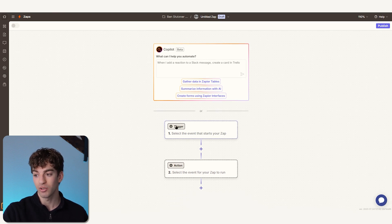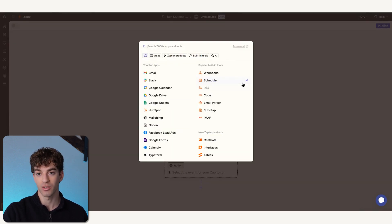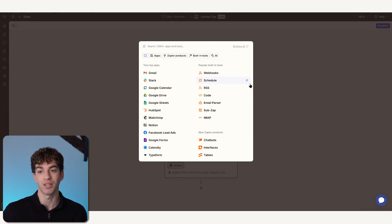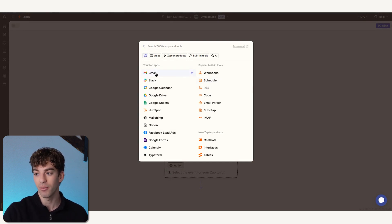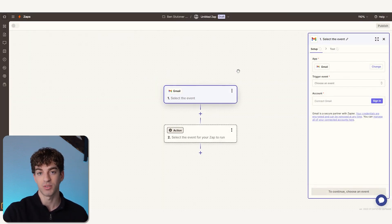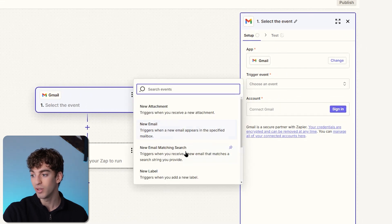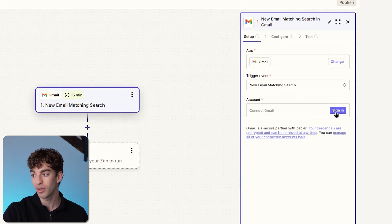Trigger is going to be the thing that happens to then create the reactions. In this case, we want it to be Gmail and to recognize a specific subject line. So we're going to say the trigger event is 'new email matching search.' Below that we're going to say Sign In.